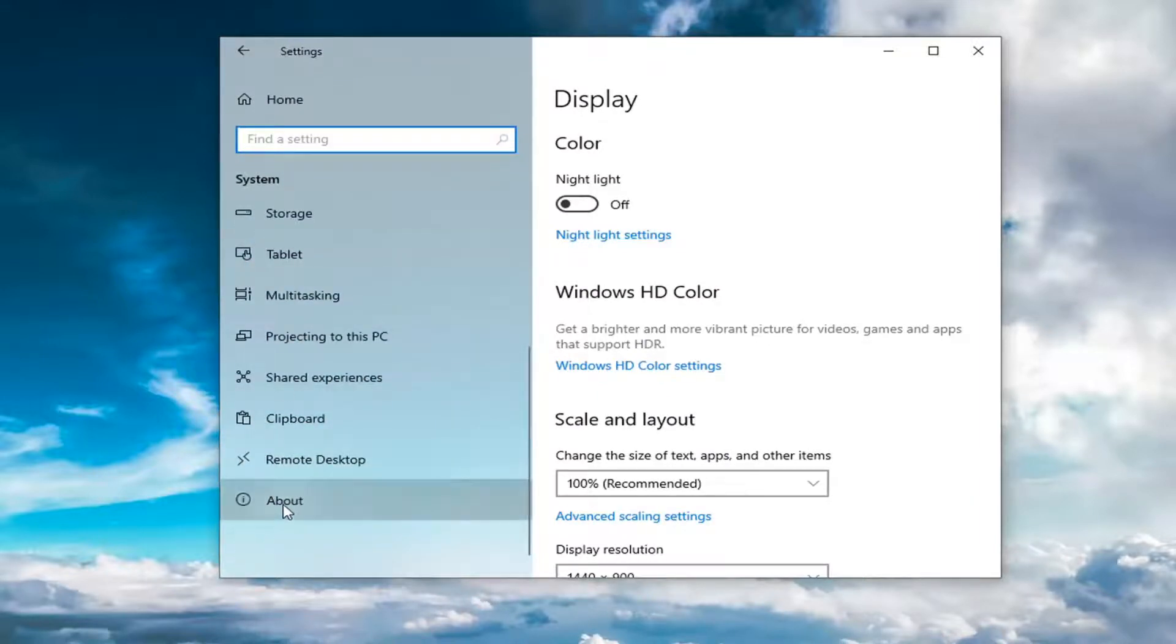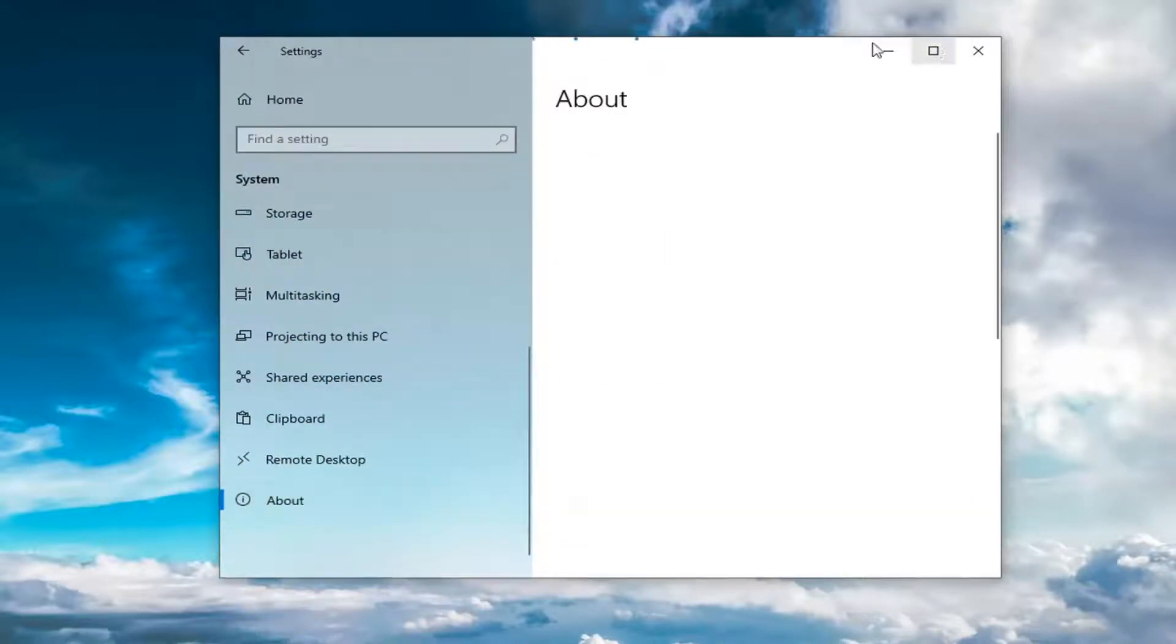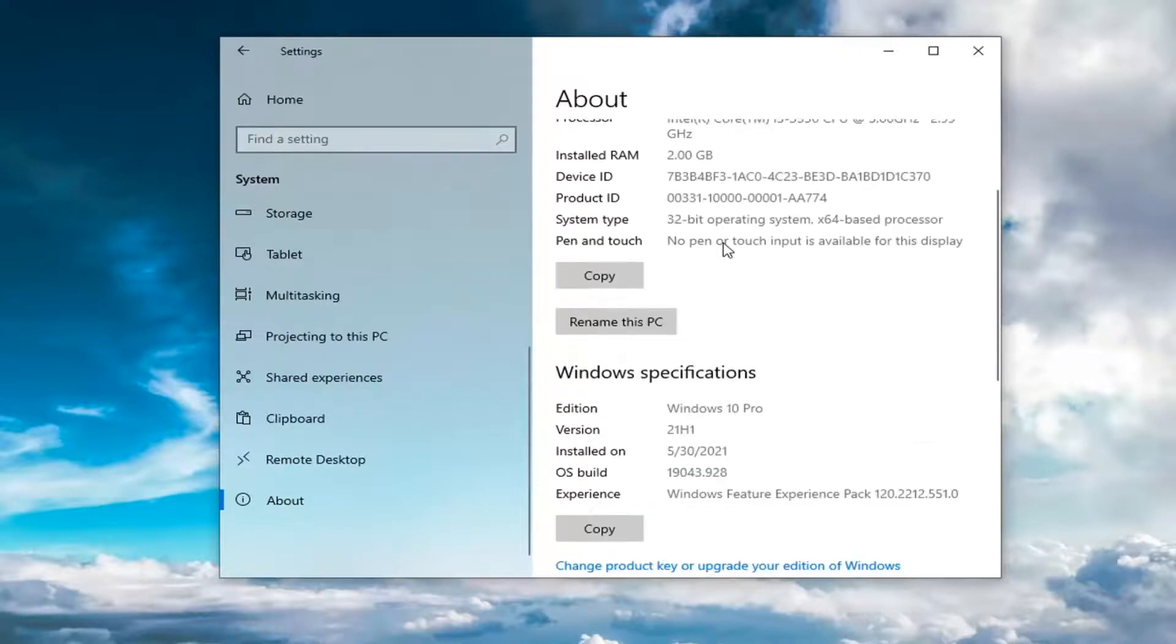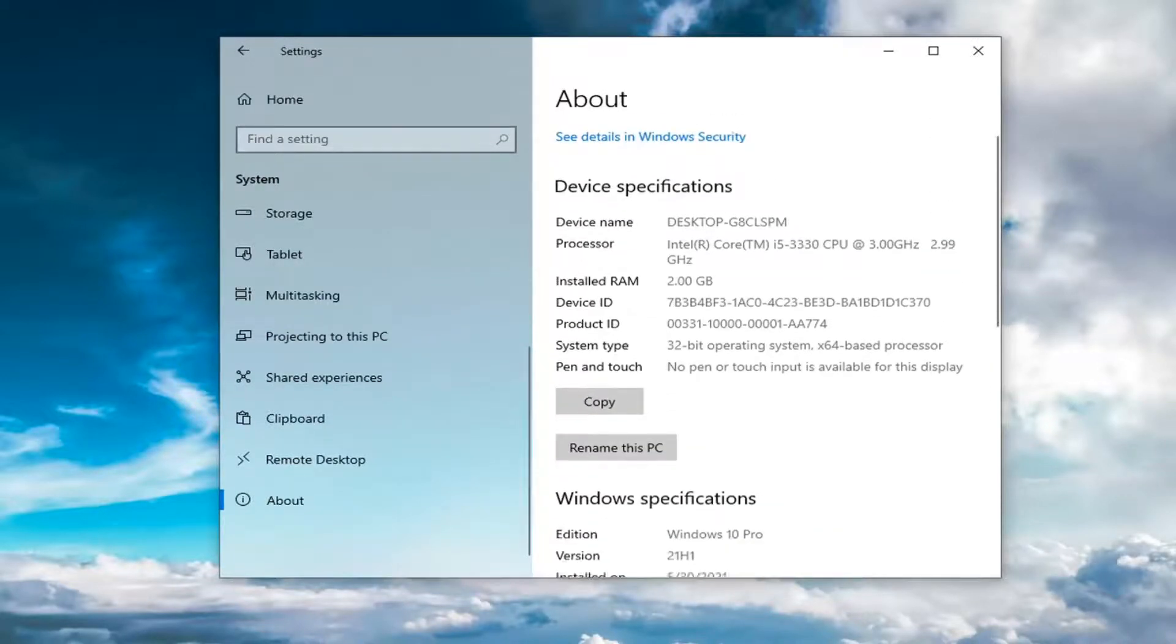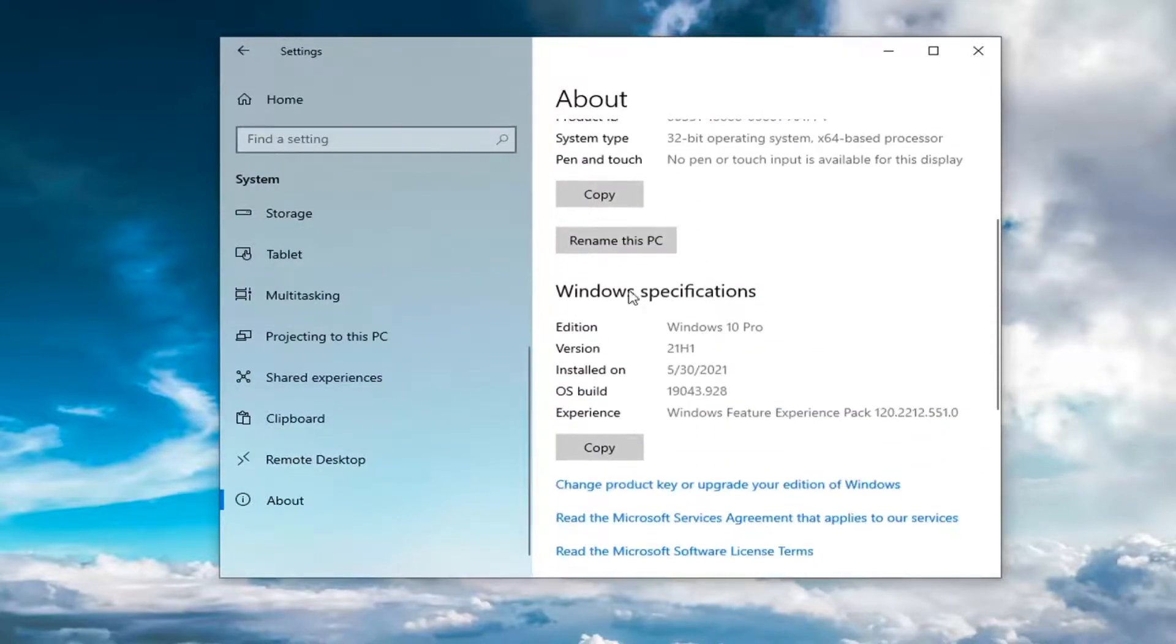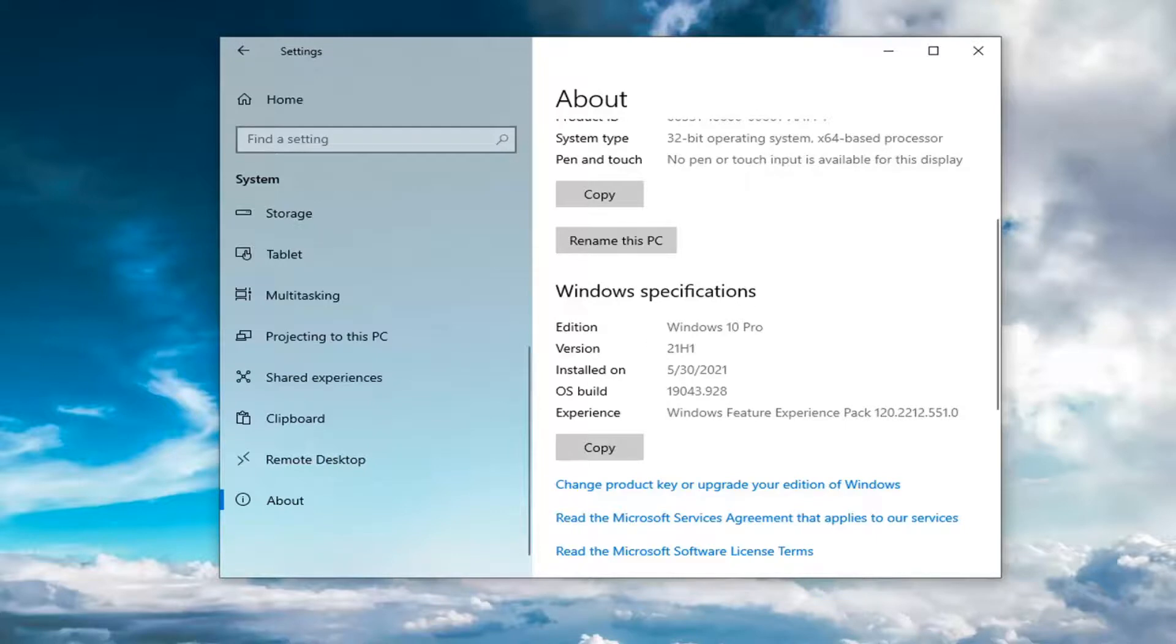Left-click on About, and then on the right side scroll down to Windows specifications. Under Edition, if it says Insider Preview, it will say it after the Windows version.